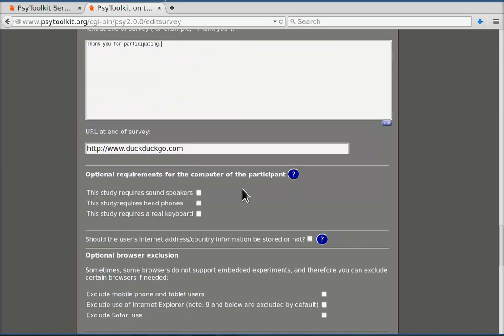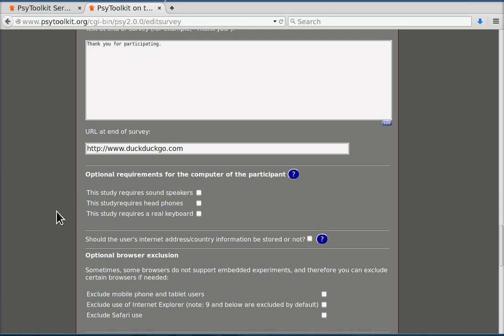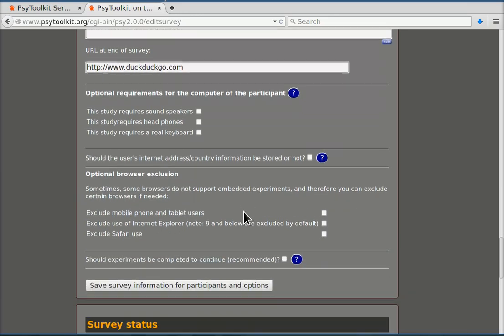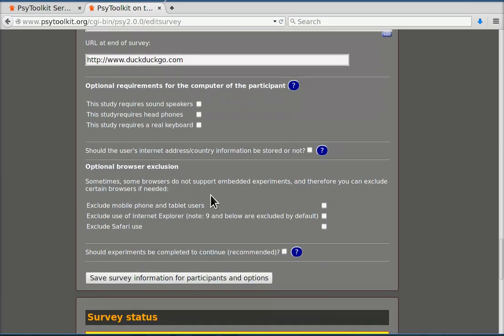You can have optional requirements if you embed experiments in your study. If you don't it doesn't really matter. You don't even need to have a real keyboard for an online study. People might use a tablet or a phone.